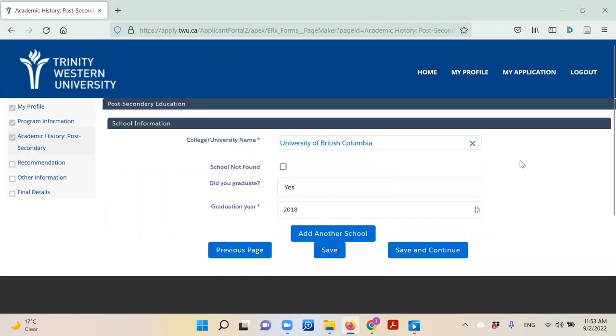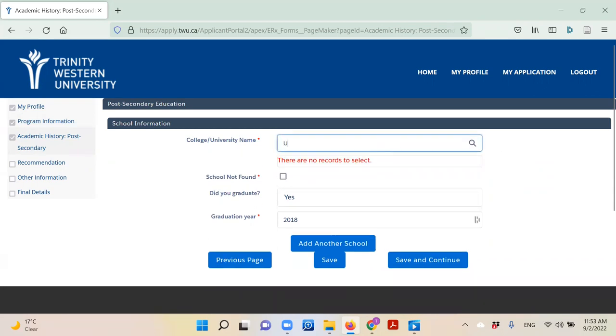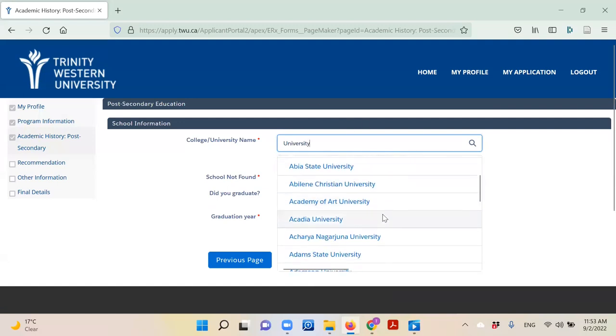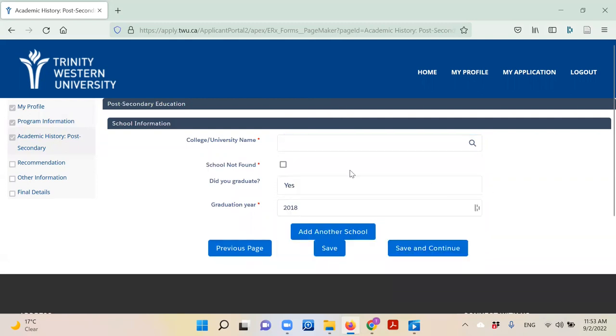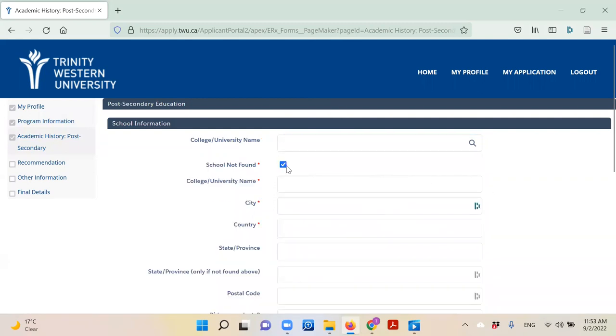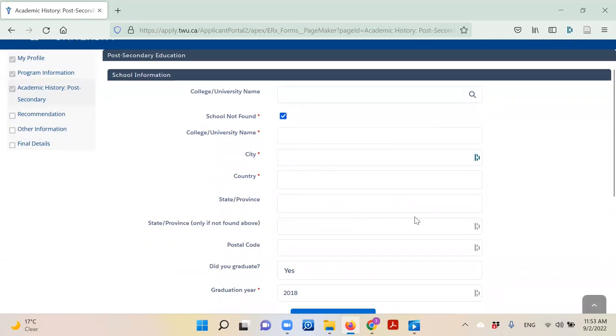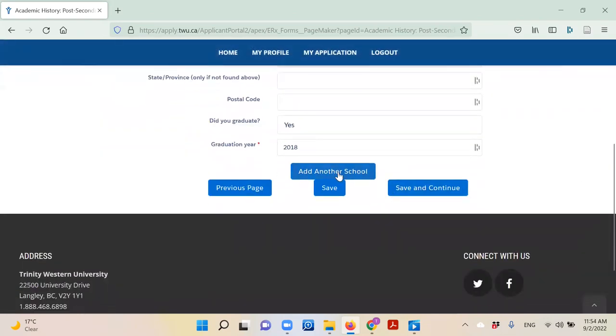In the following section, you will record your academic history. Once you start typing the name of the school, a list of schools should appear. Find your school from the list, or if you don't see your school, click 'School Not Found' and record your school's information in the drop down blanks it provides. Click 'Add Another School' to record another school's information, or click 'Save and Continue' to go on to the next section.